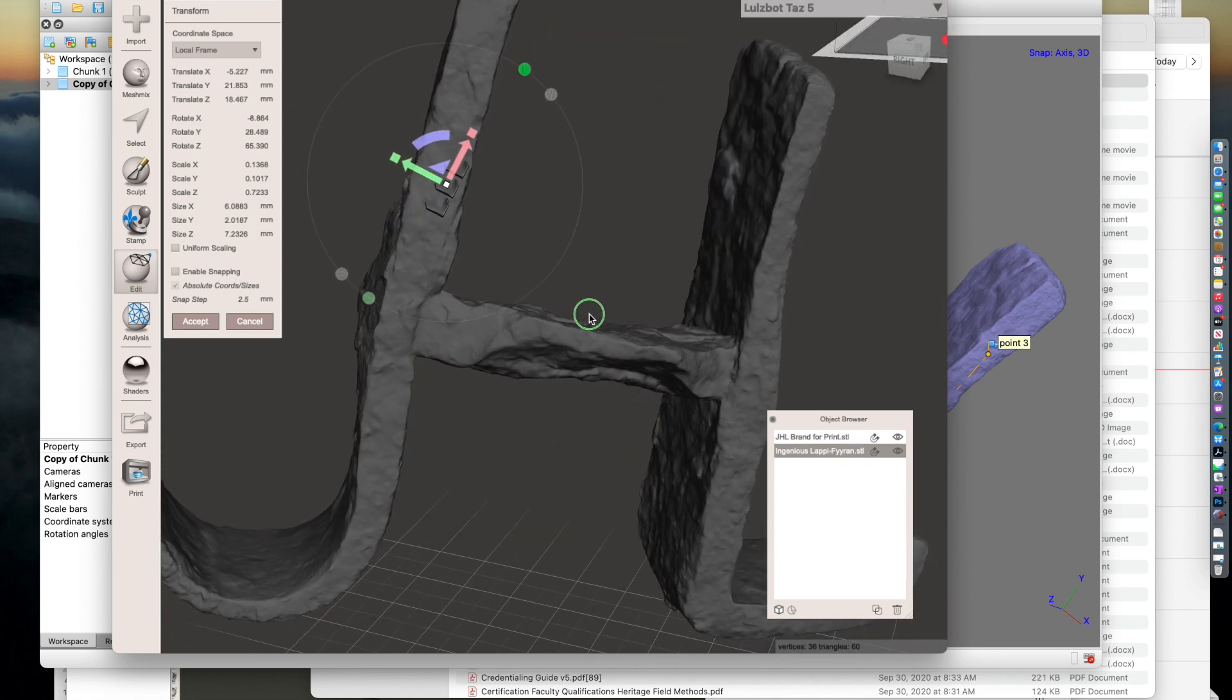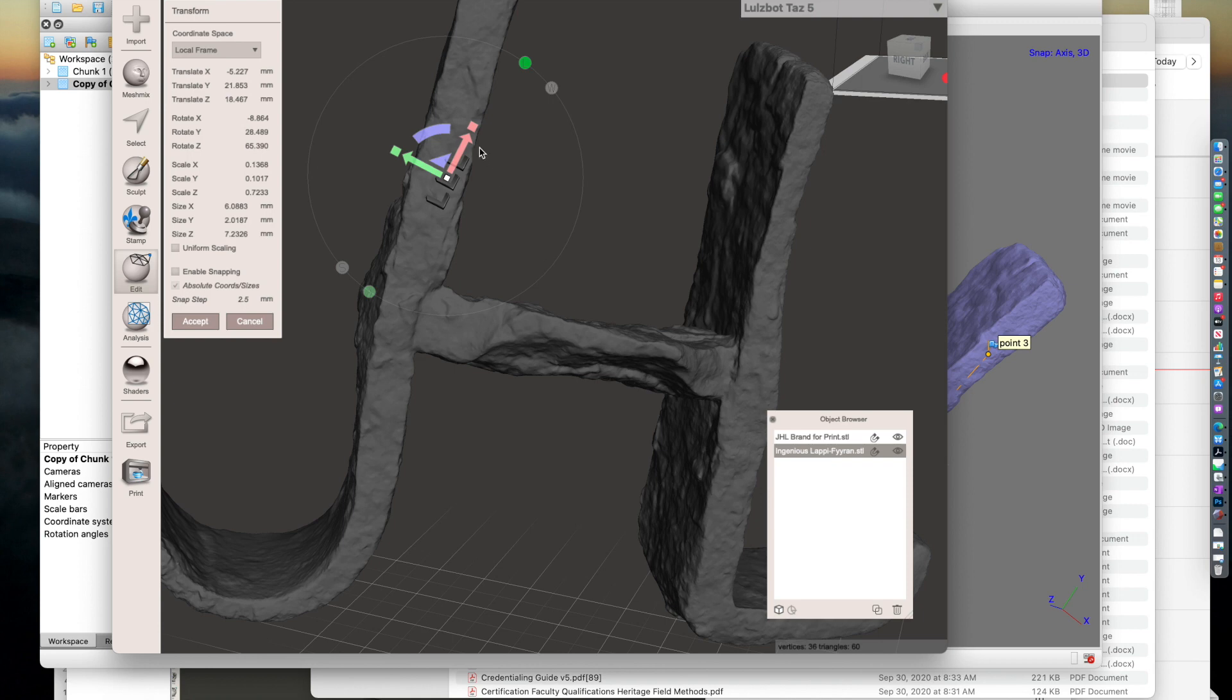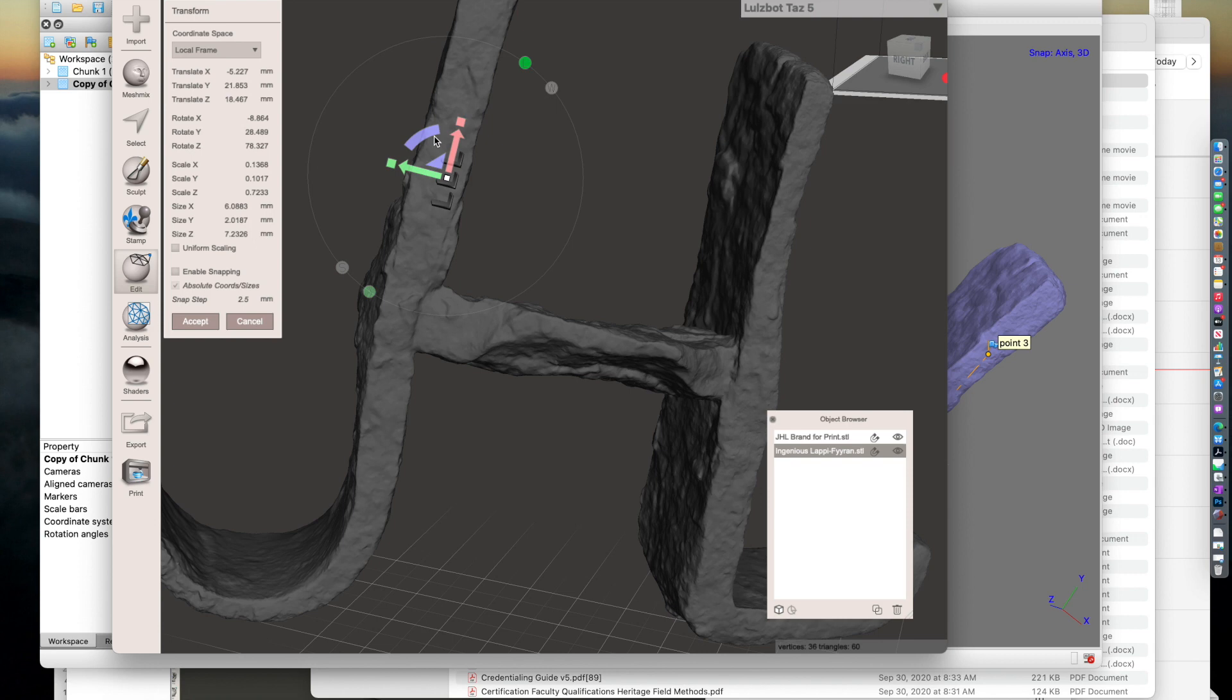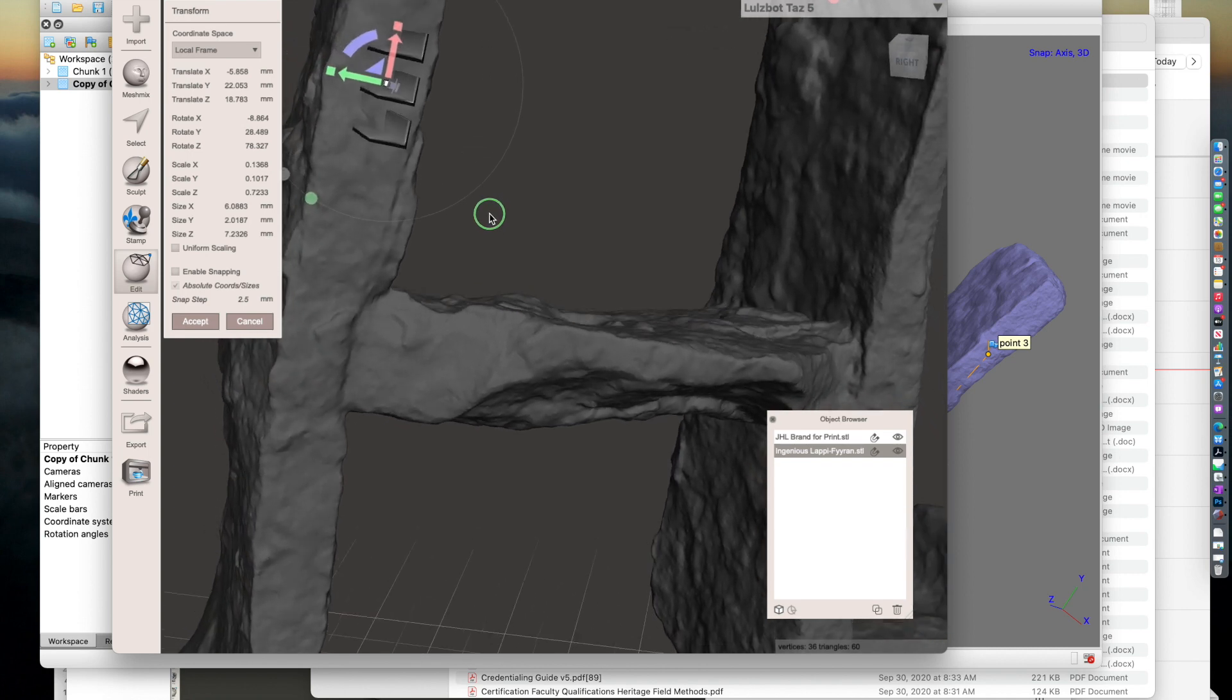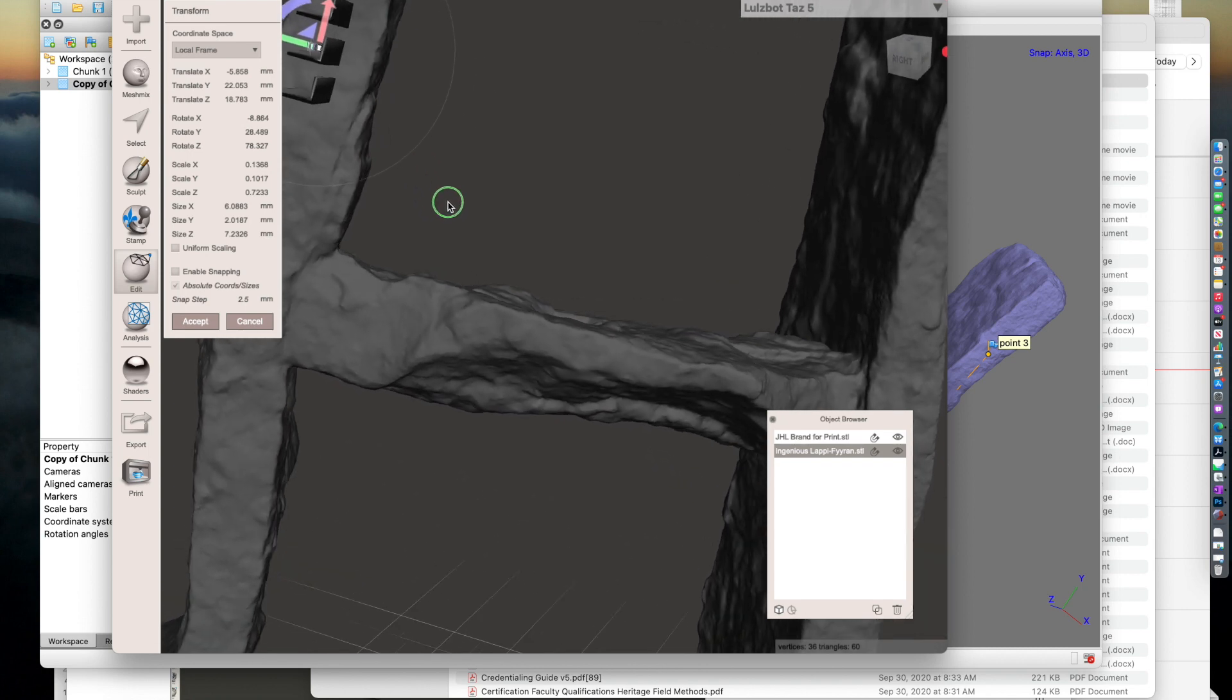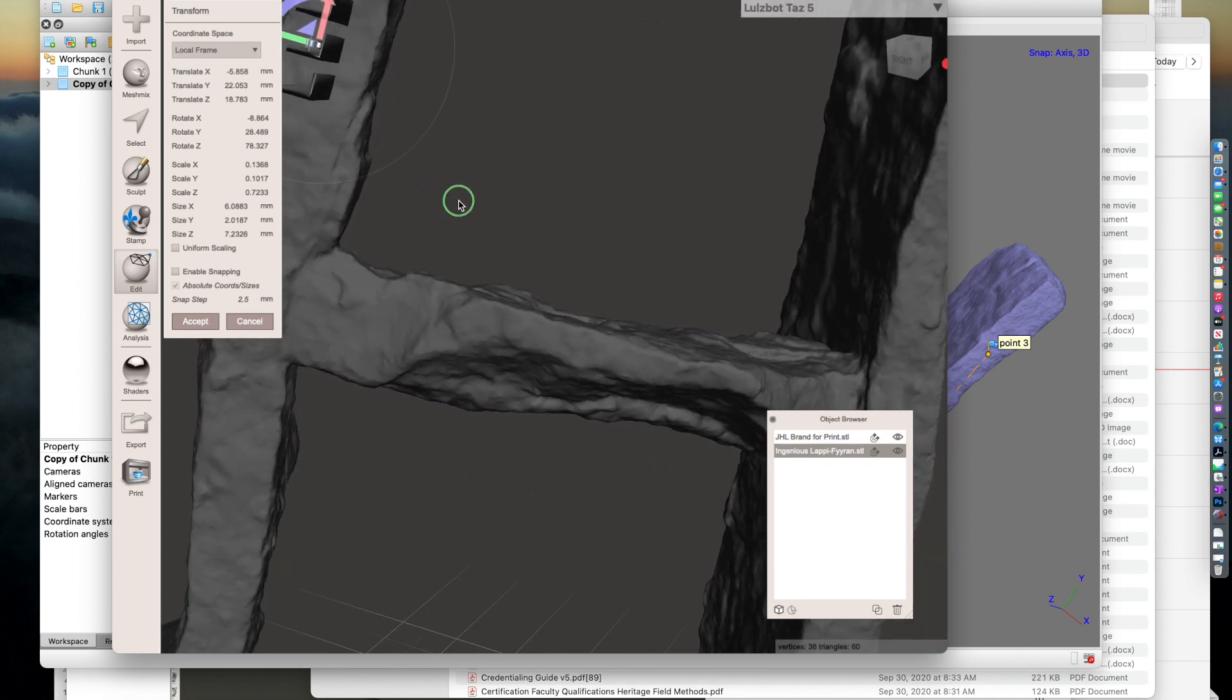That looks pretty good. That's not straight with the edges, so I'm going to move it that way a little bit, try to center it. That looks pretty good.